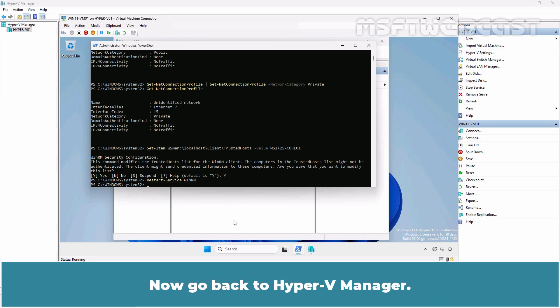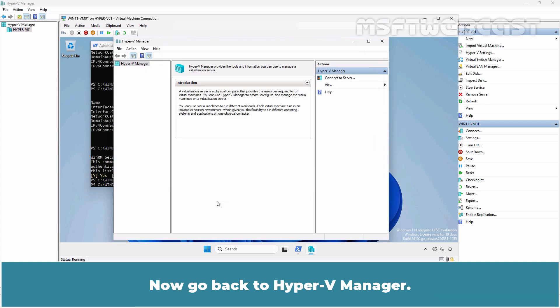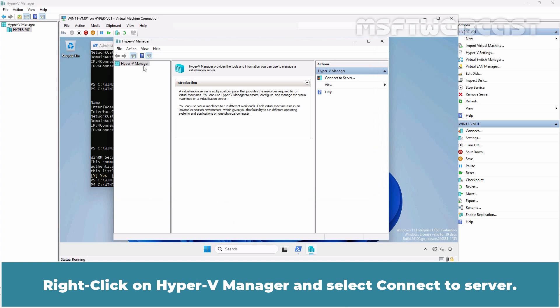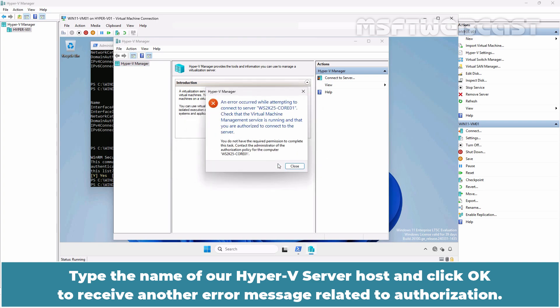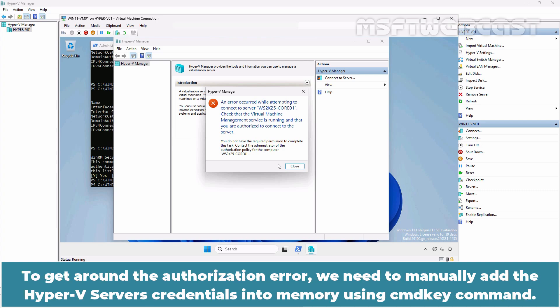Now go back to Hyper-V Manager. Right-click on Hyper-V Manager and select Connect to Server. Type the name of our Hyper-V server host and click OK to receive another error message related to authorization. To get around the authorization error, we need to manually add the Hyper-V server's credentials into memory using cmdkey command.